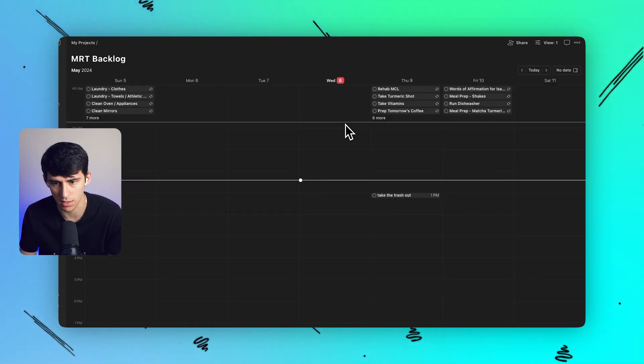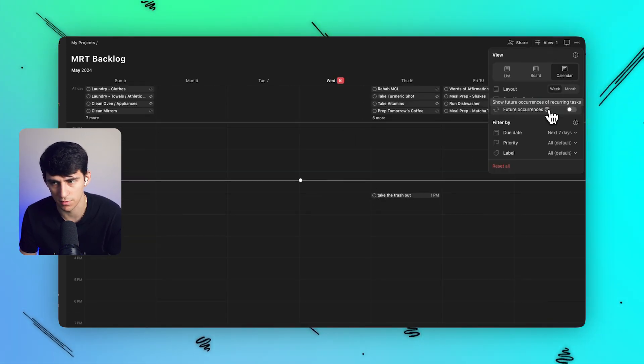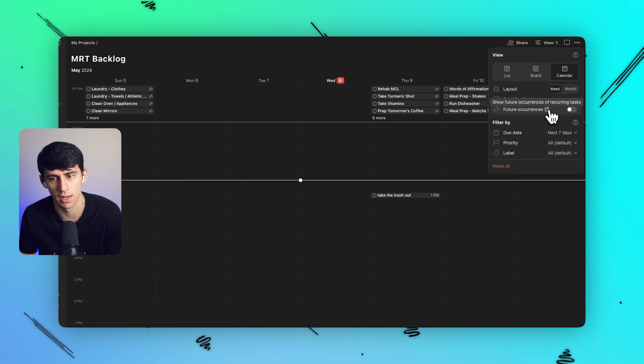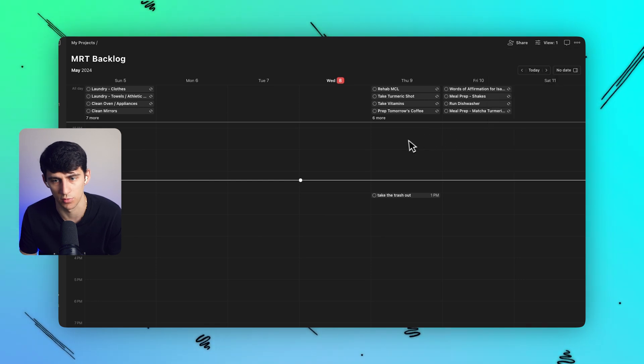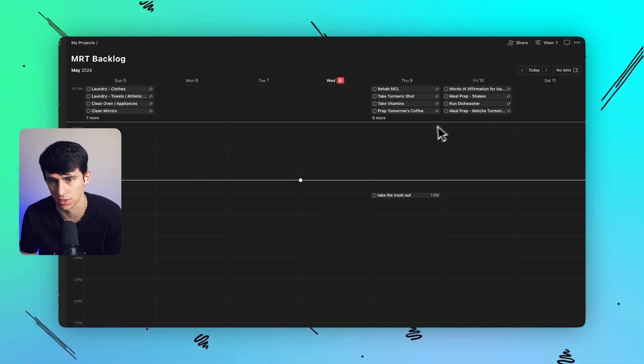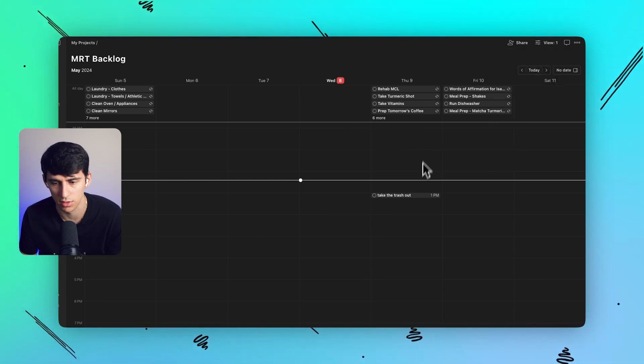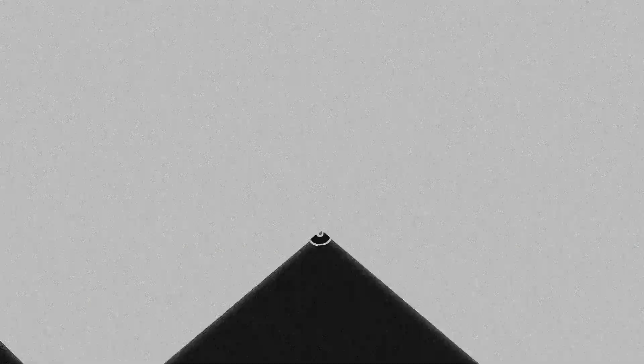Having this, even though I have a myriad of different recurring tasks, this future occurrence being on or off really prevents my Todoist from lagging. So definitely check out this update and feature.